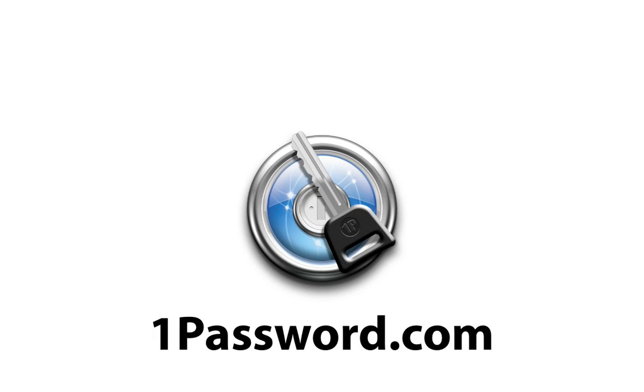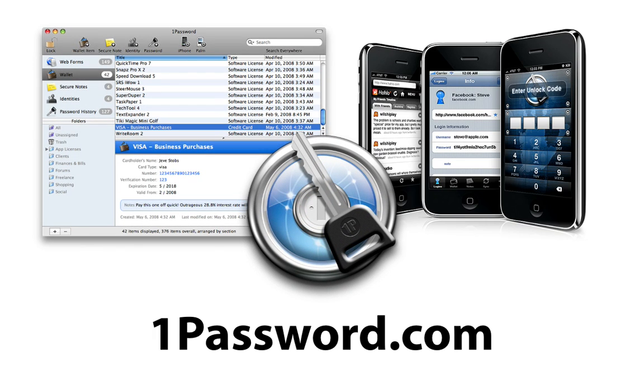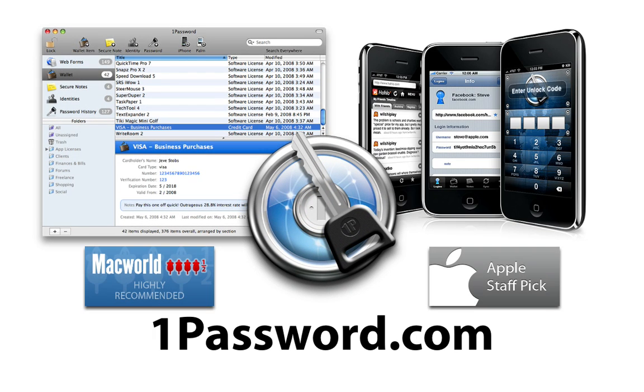Life online these days can be complicated, and the same old tricks don't work anymore. Protect your identity and enjoy faster, better browsing with 1Password.